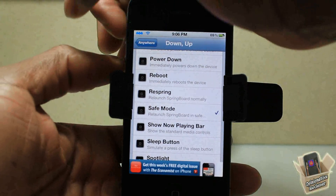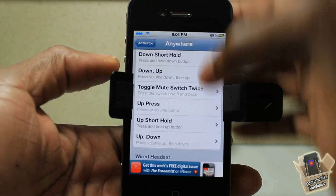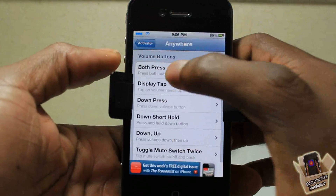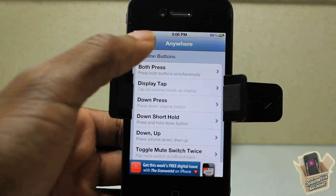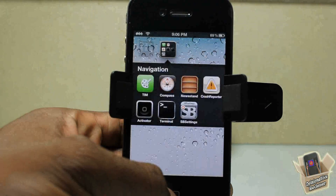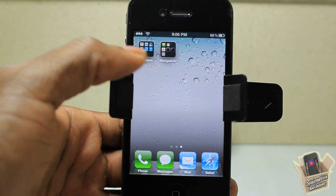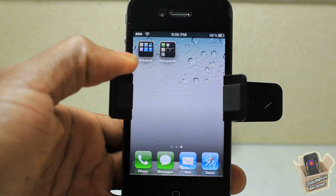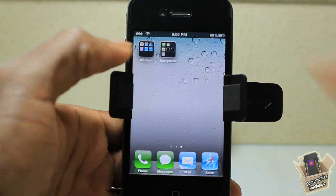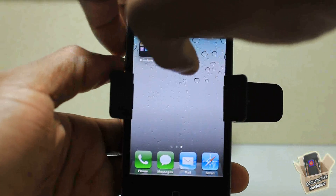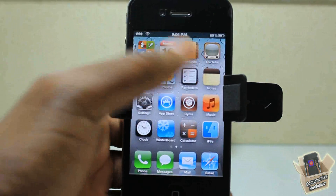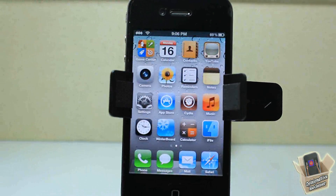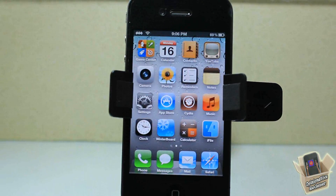I also use the respring option, which I set to pressing both volume rockers simultaneously. On iOS 5.1 and the jailbreak for iOS 5.0.1 on the iPhone 4, sometimes your device doesn't respring properly, so I use those two buttons to force a respring.